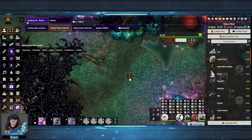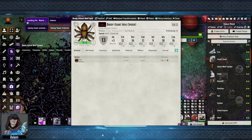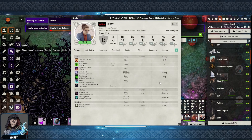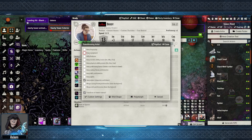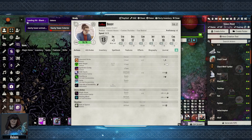To remove the transformation, bring up the character sheet one more time and just hit Restore Transformation, and that will return them back to their normal character and token. This works in a very similar way when you select Polymorph, obviously changing what stats will apply at that time. You can also do a custom setting if required.